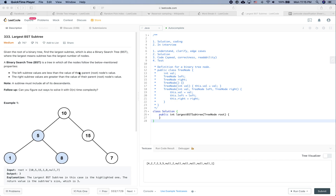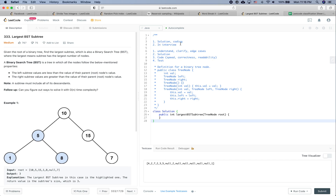LeetCode practice time. In this video there are two goals: the first goal is to see how to solve this problem and put some code, and the second goal is to see how we are going to behave during a real interview. So let's get started. The problem is Largest BST Subtree.